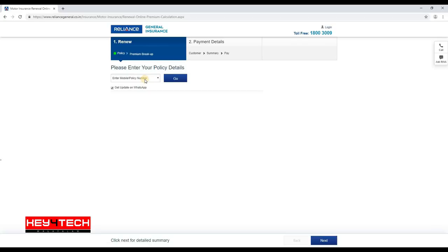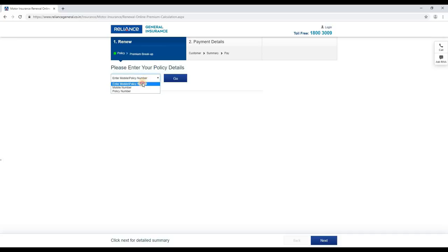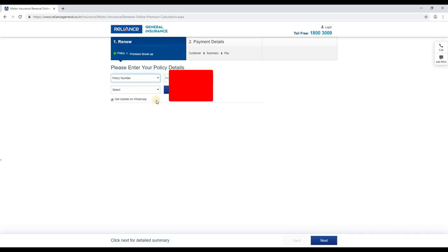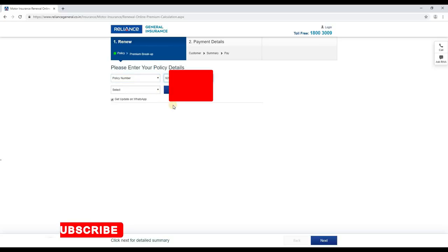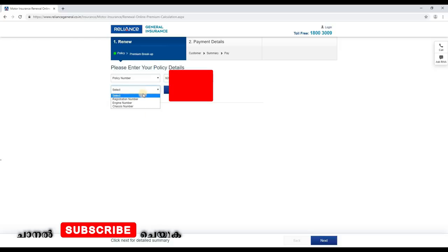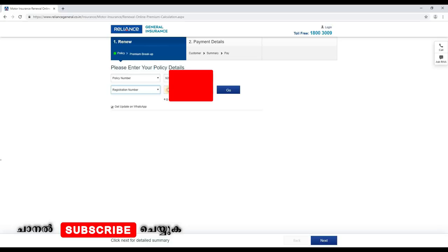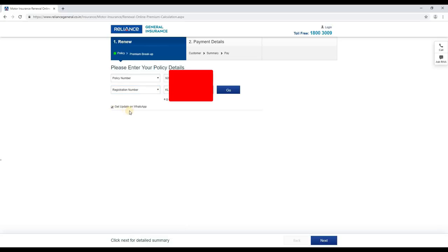Click on that. We are going to enter a mobile number and policy number, then enter the registration number. We are going to get updates on WhatsApp and receive a message from the private cable.